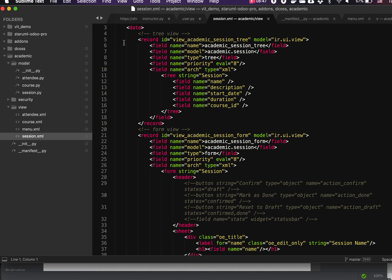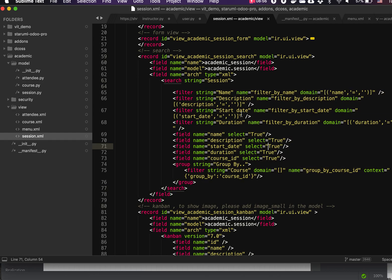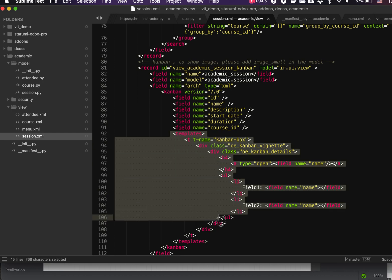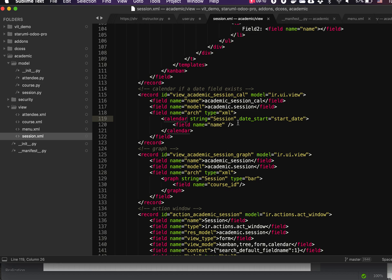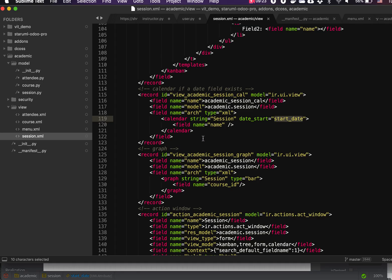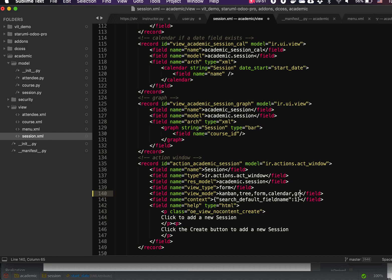For the Session XML we get the complete definition: tree, form, and search views — with the search view including all searchable fields. We also get the kanban view with a basic template. Importantly, because Session has a date field, the generator automatically produces a calendar view. Similarly, if there is at least one one2many or many2one field, a graph view is generated — though you may need to configure the graph manually.